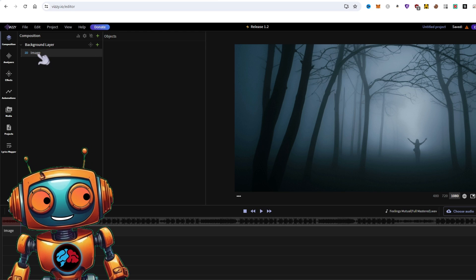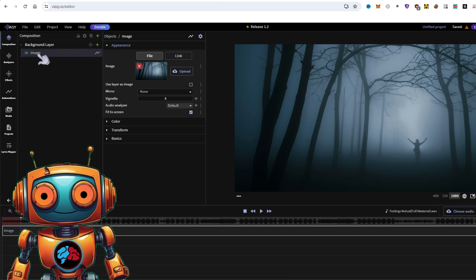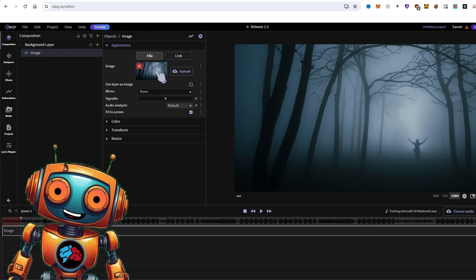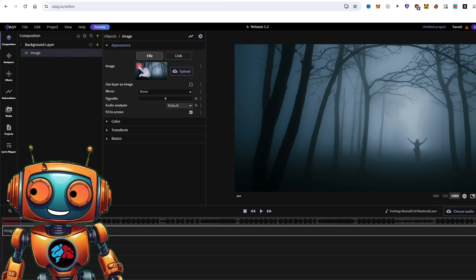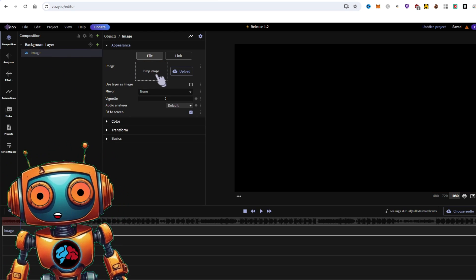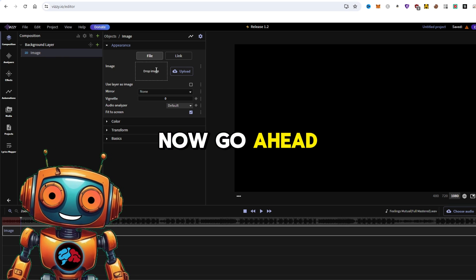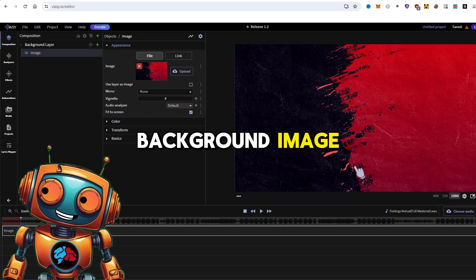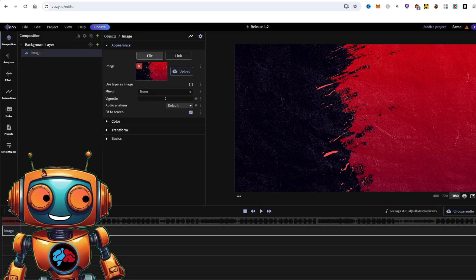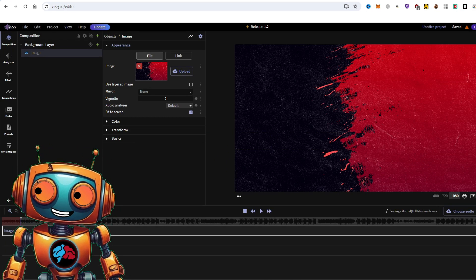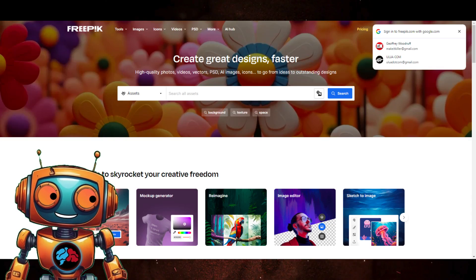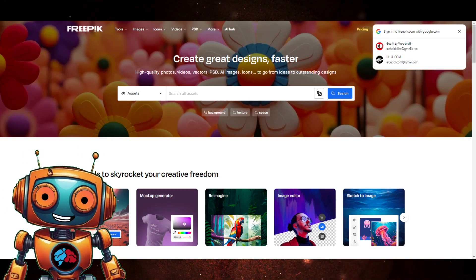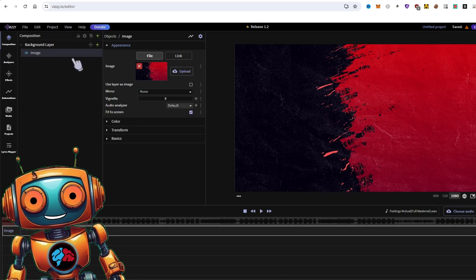Click on 2D image. Then here, click on the red X button to remove the original background. Now go ahead and upload your background image. You can use AI to create your background image or you can use a free resource such as freepic.com.